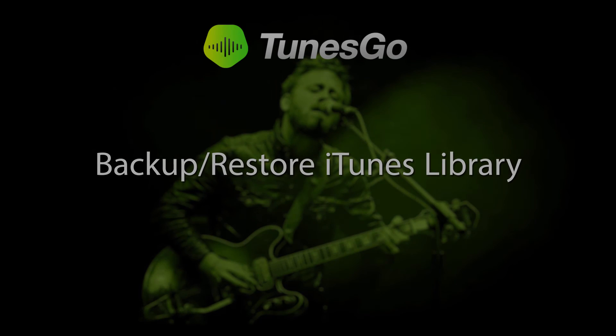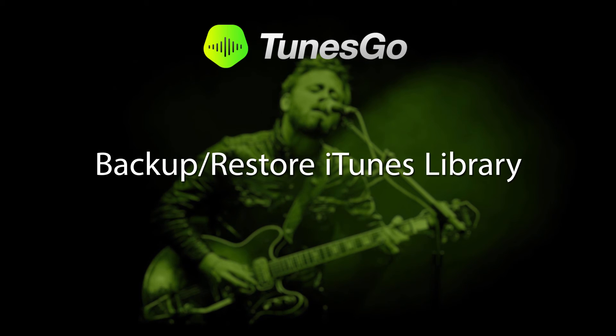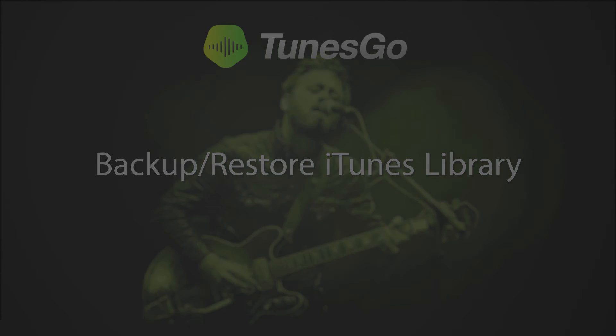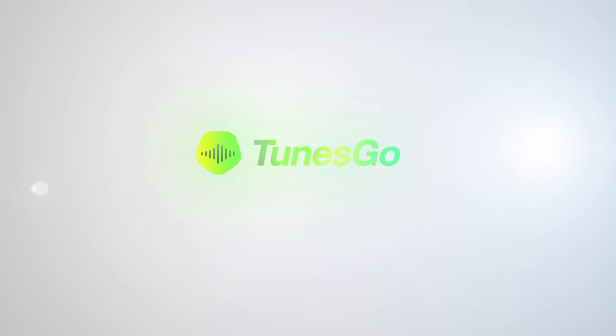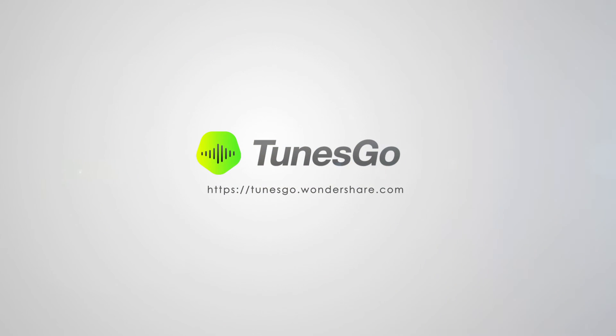And that is it for this tutorial, I hope you guys enjoyed. That is how you backup or restore your iTunes library. See you next time.